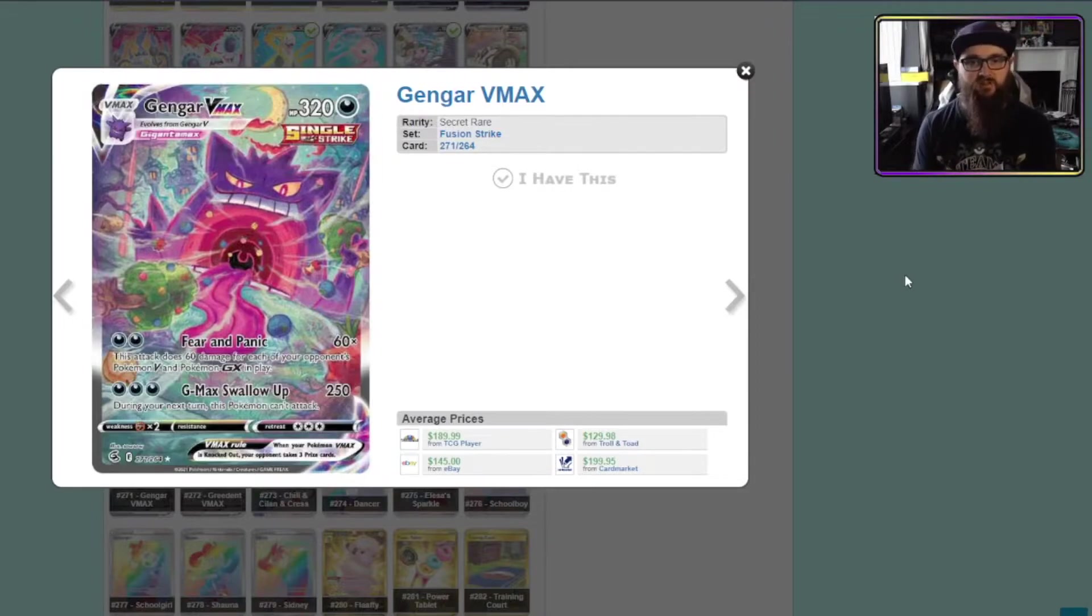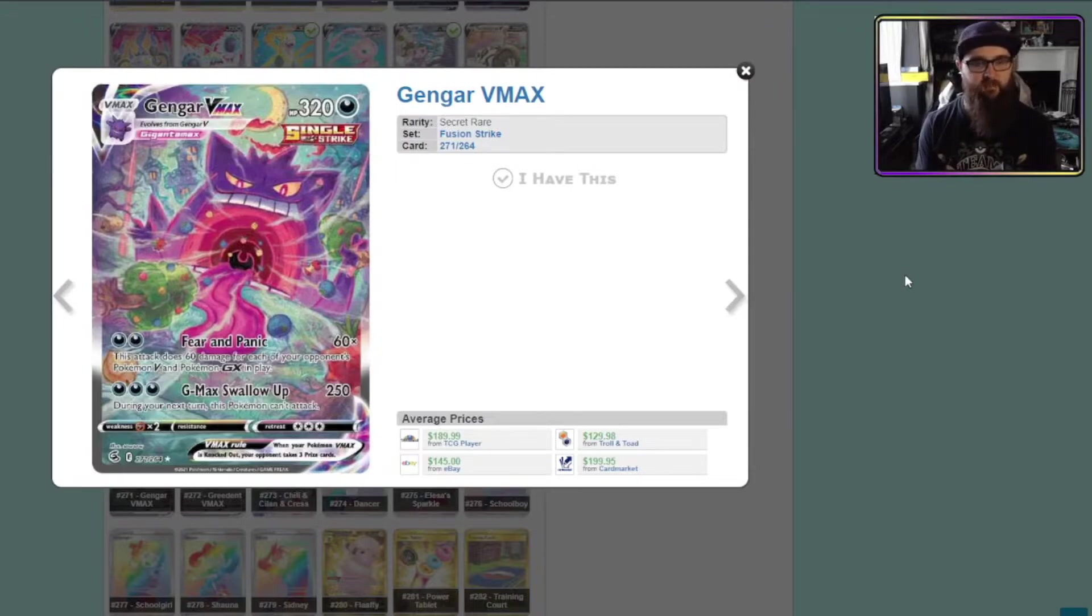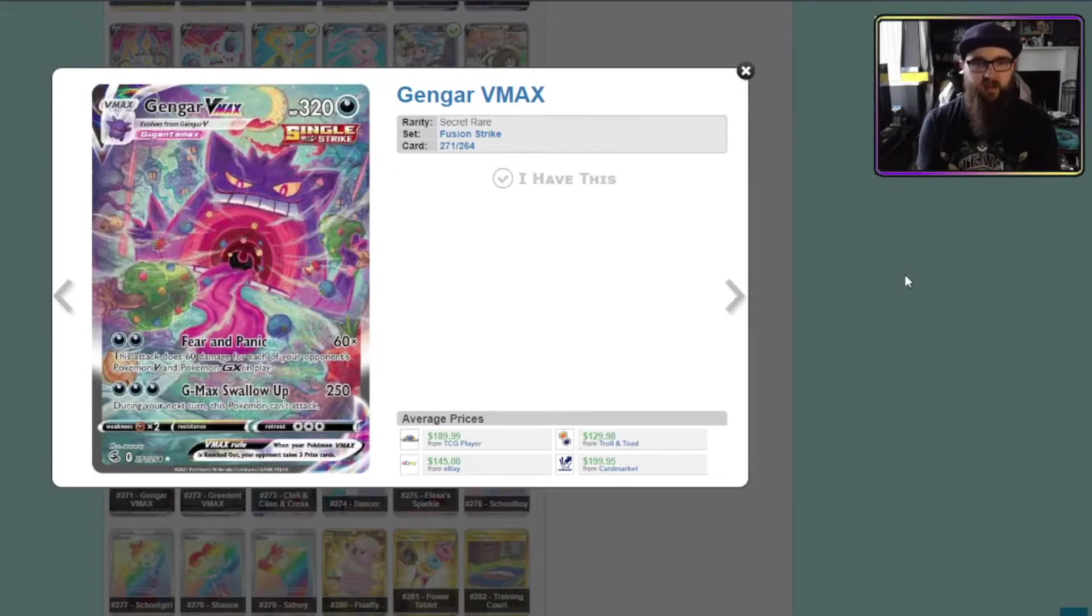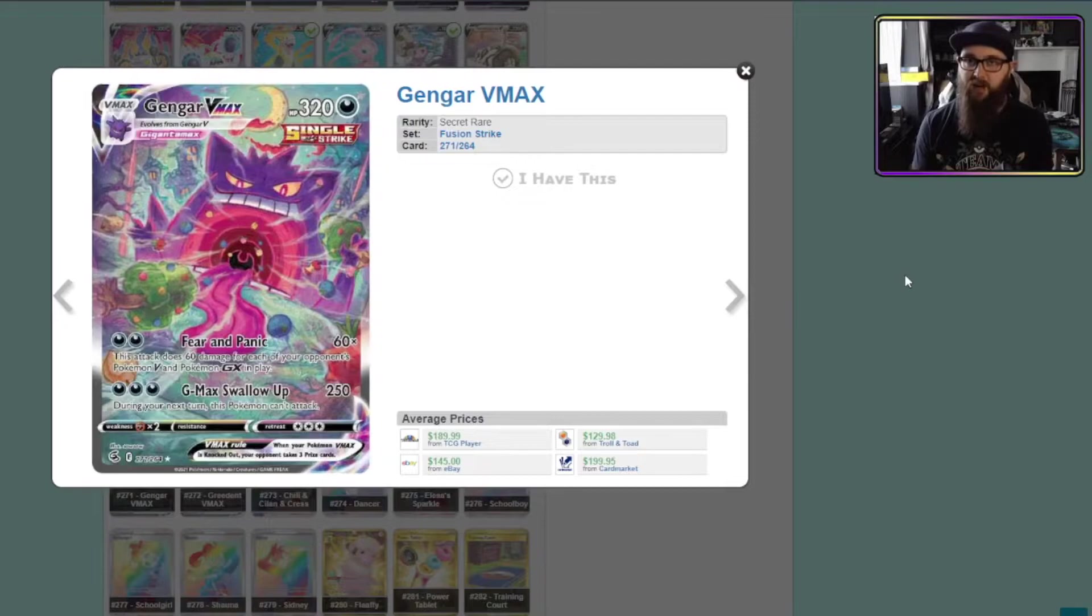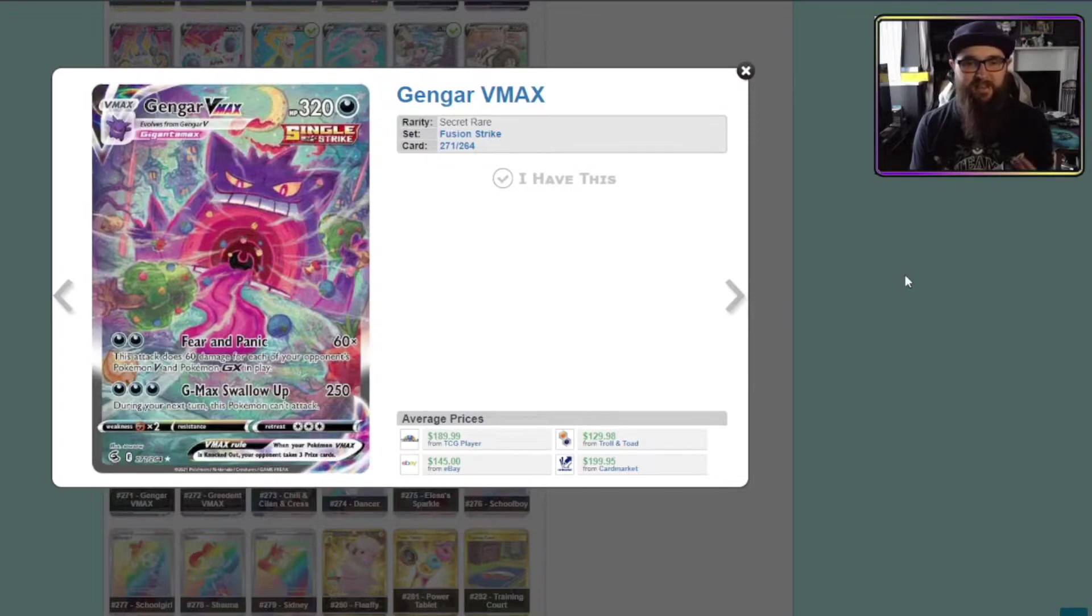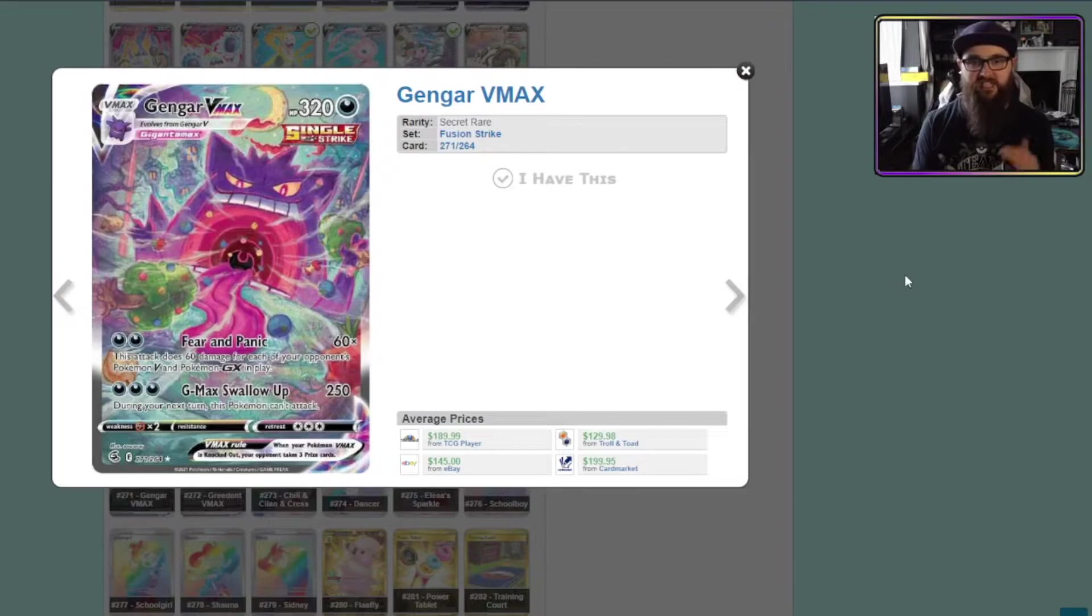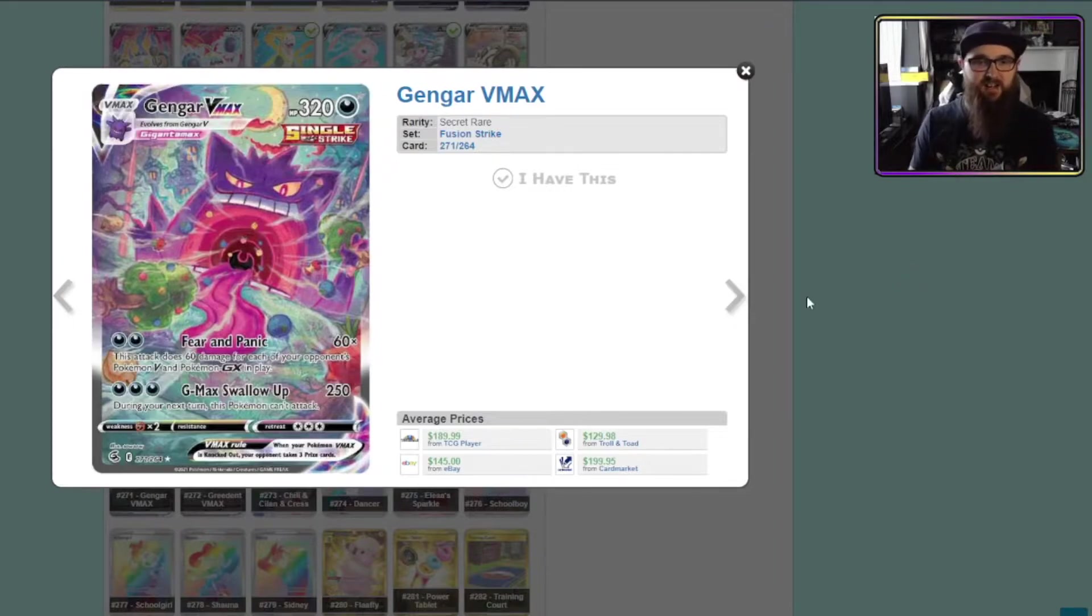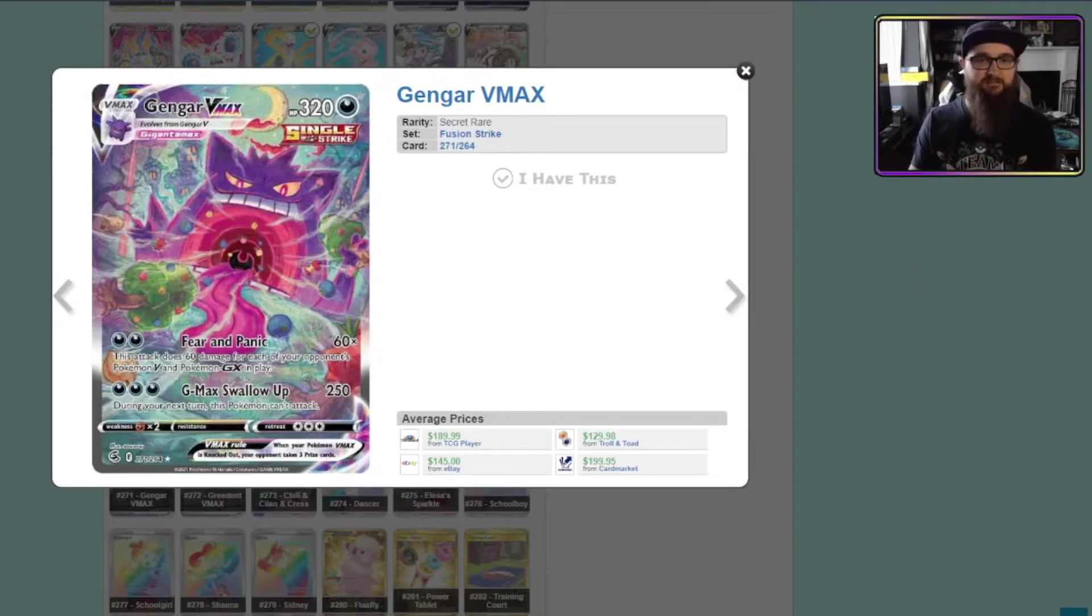Like if this was done in another style I think I would immediately throw it up to S tier. The art style for me and again this is my own opinion. The art style for me kind of lets it down a little bit but the subject is fantastic. I love it so much. Gengar VMAX is an A tier.